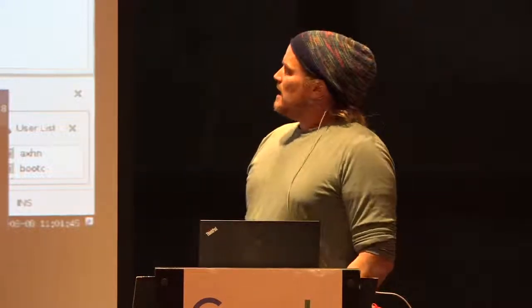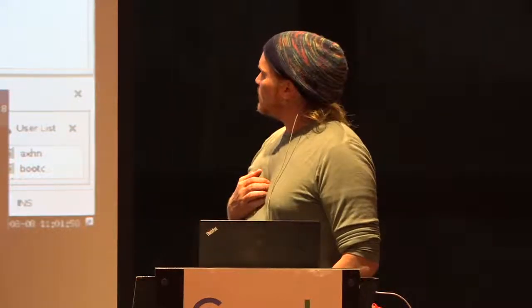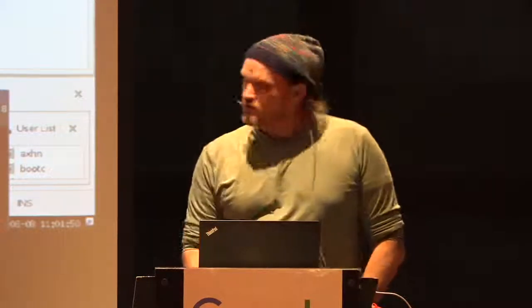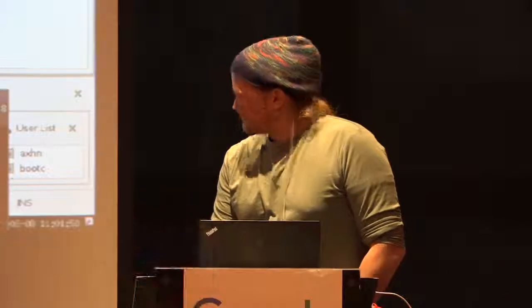This is a talk about Ayatana Indicators. Ayatana Indicators is an upstream initiative that I've started. Before I go into technical details, this is going to be a really technical talk about indicators. I want to show you what indicators actually are.